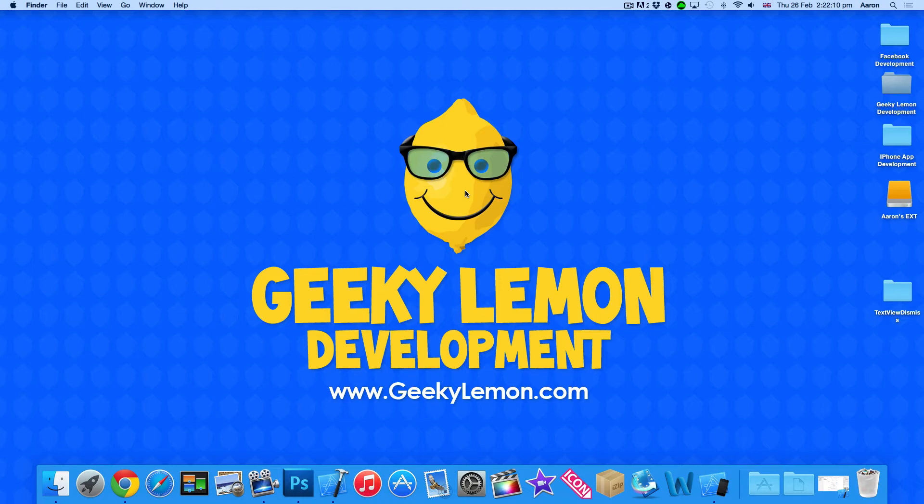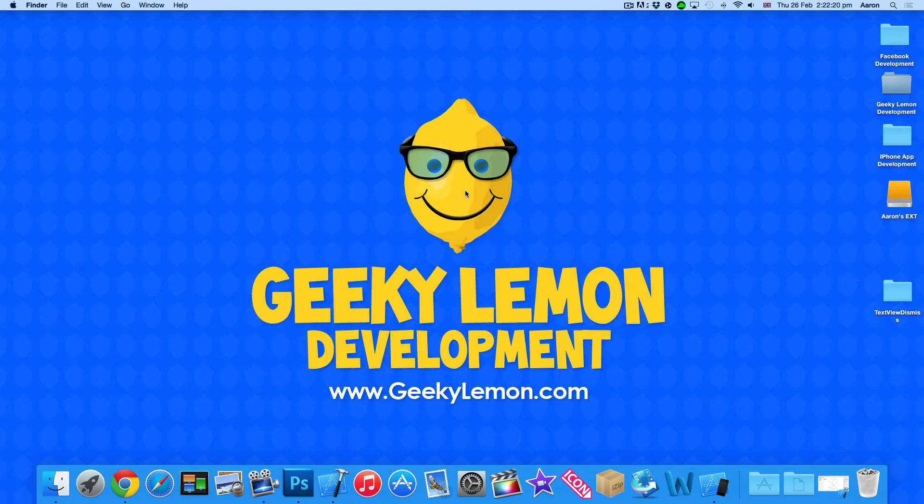Hey guys, this is Aaron from Geeky Lemon Development and welcome to our Xcode tutorials. In this tutorial I'll be showing you how to dismiss the keyboard from a text view within the Swift language.